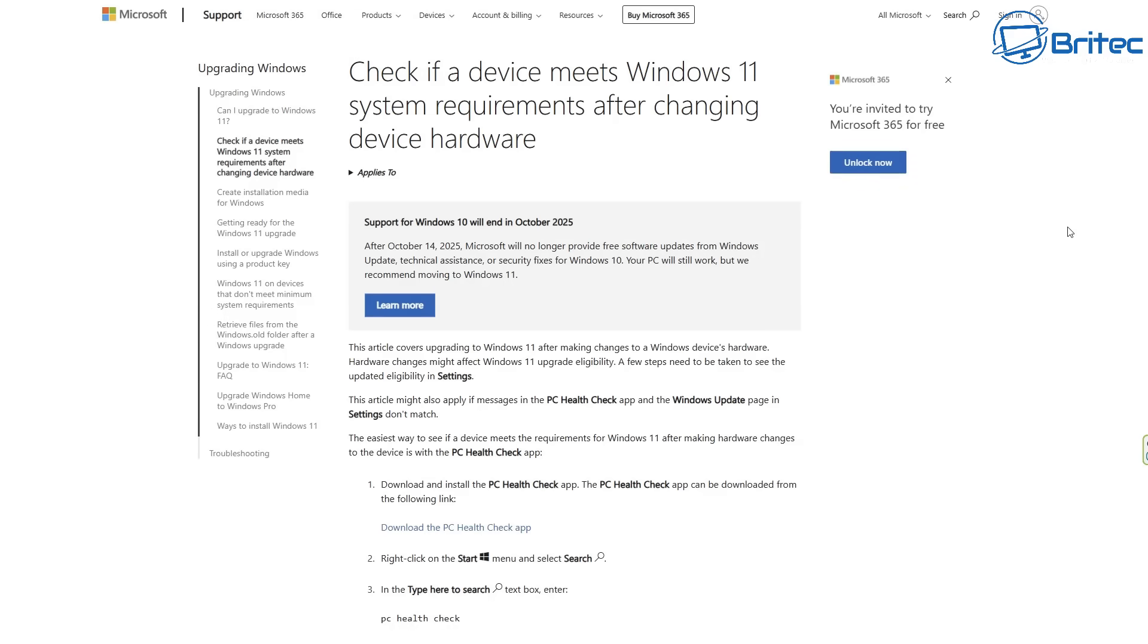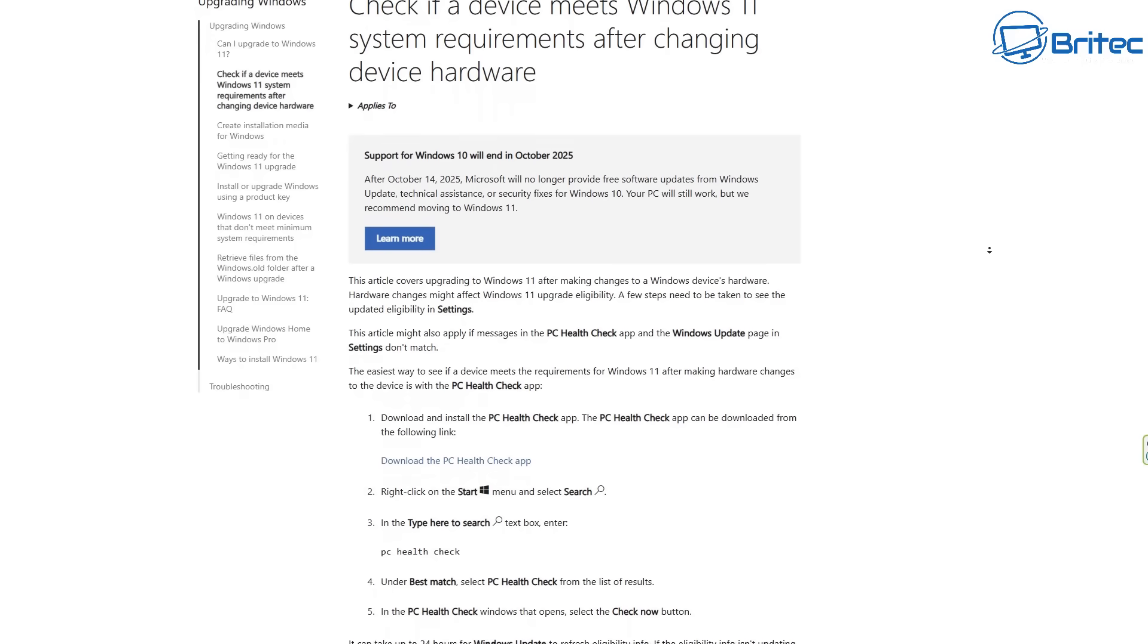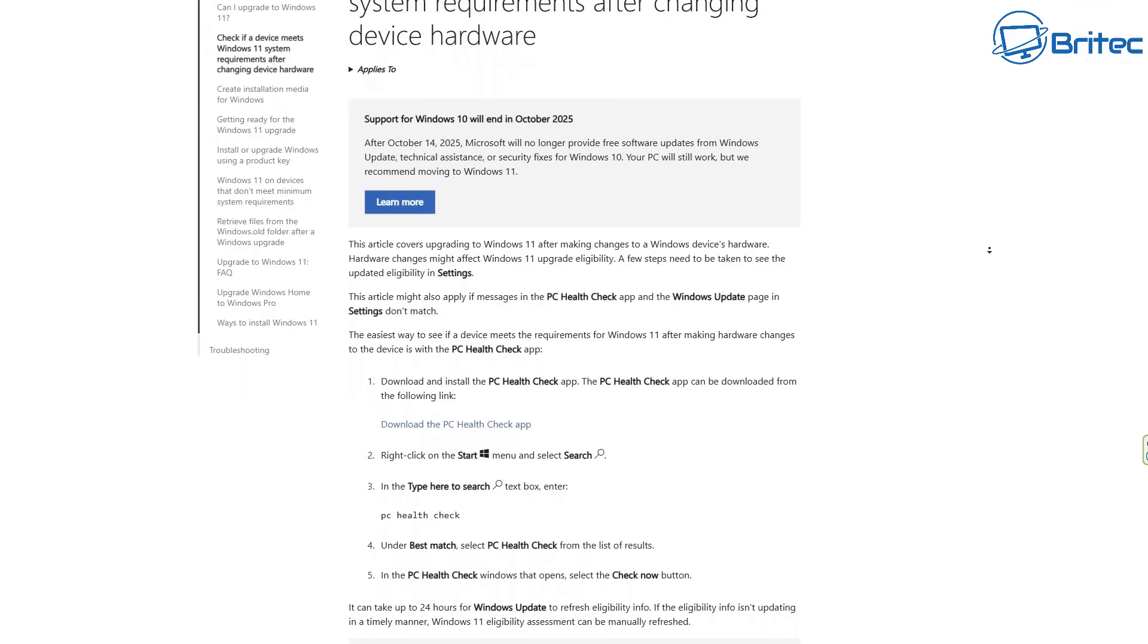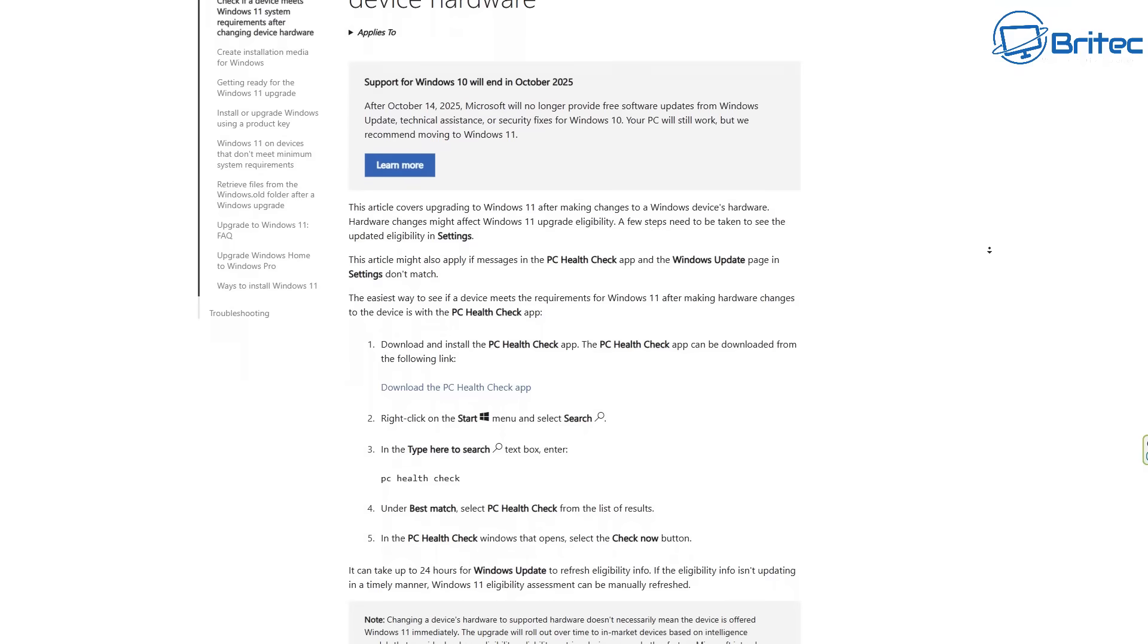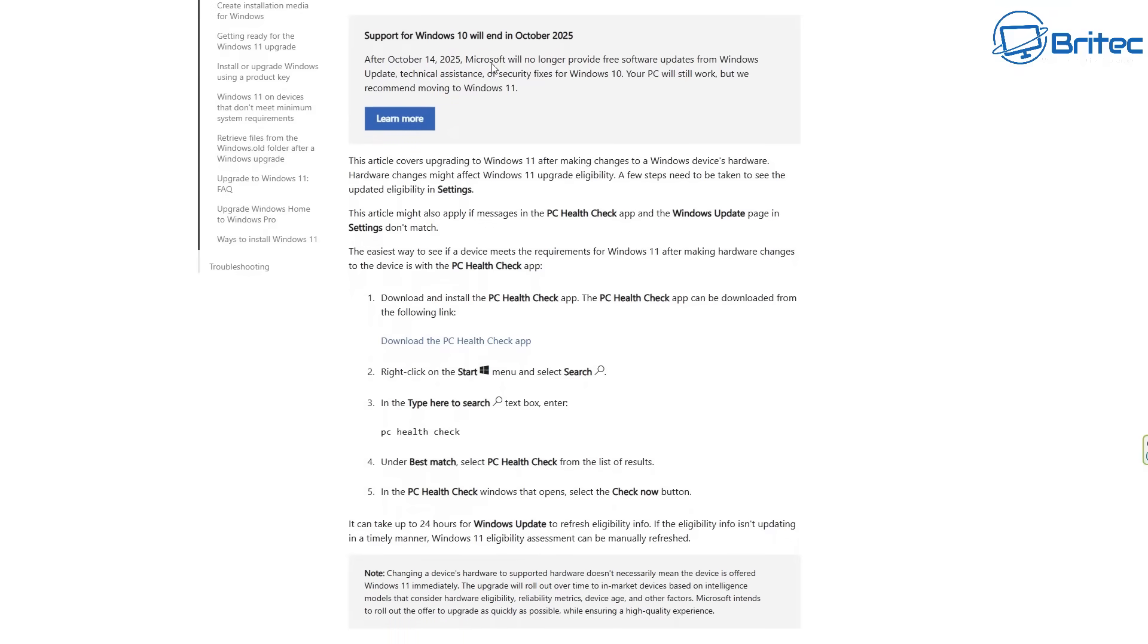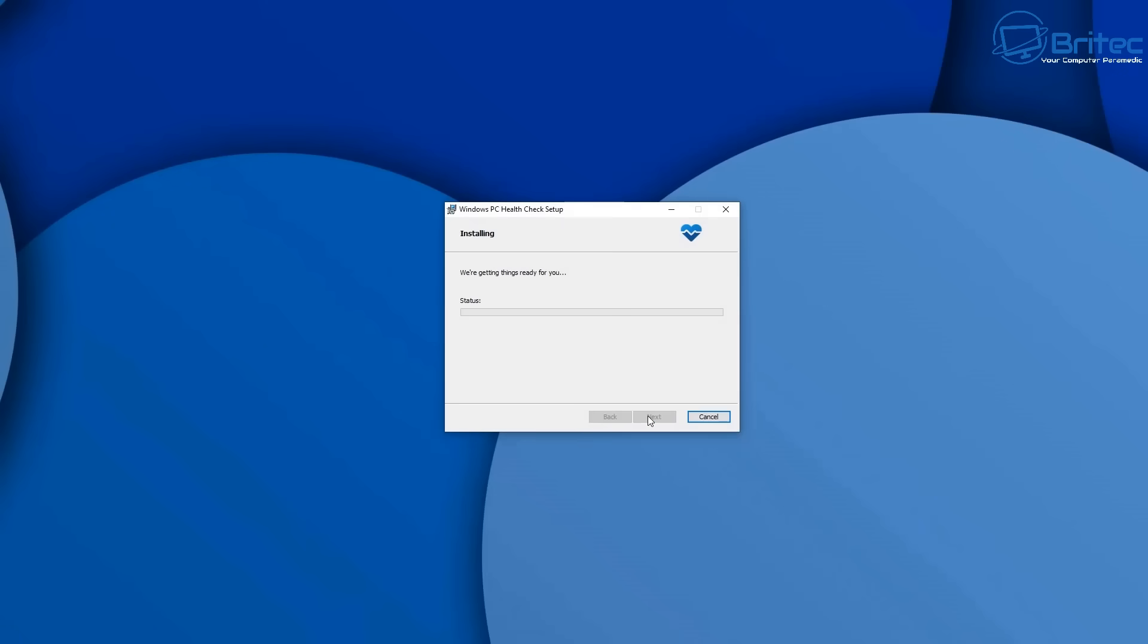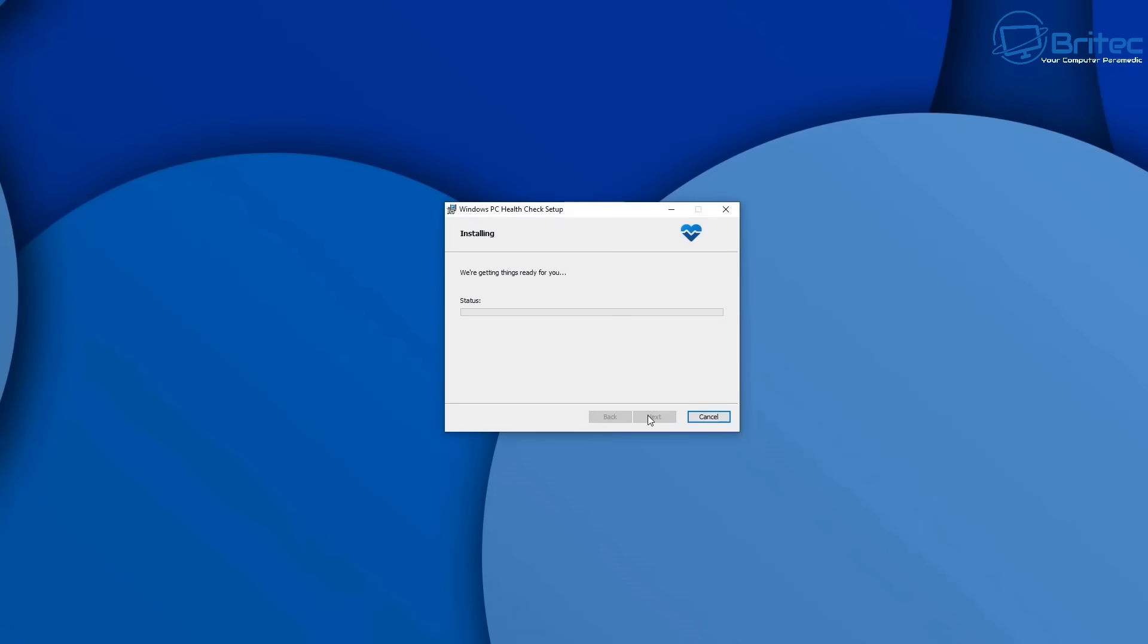The next question I get is, can my current PC run Windows 11? Now of course Windows 10 is reaching end of life, and people want to know whether they can run Windows 11. Well, you can use Microsoft's PC health check tool to check if your PC hardware supports Windows 11. I'll leave a link for this, and you can download it and run this on your PC. And it will tell you whether your PC is compatible for Windows 11.